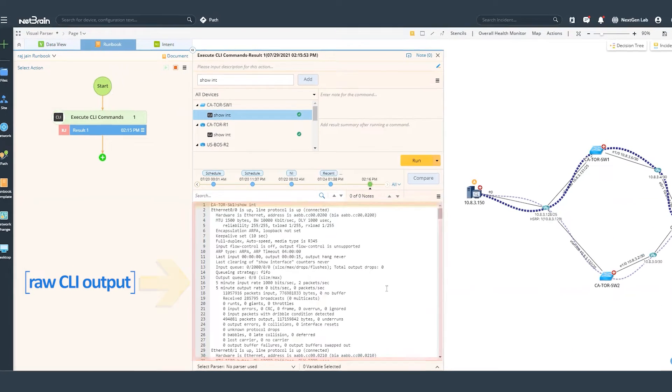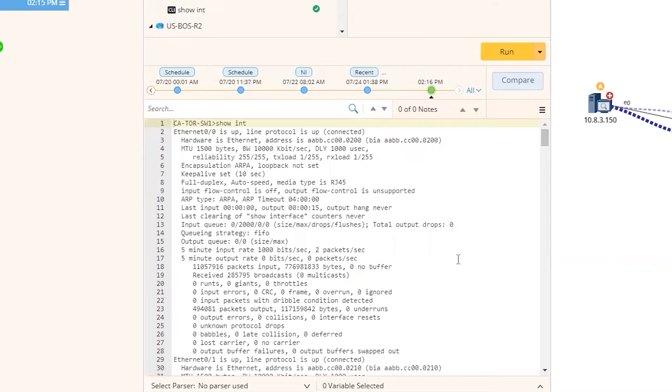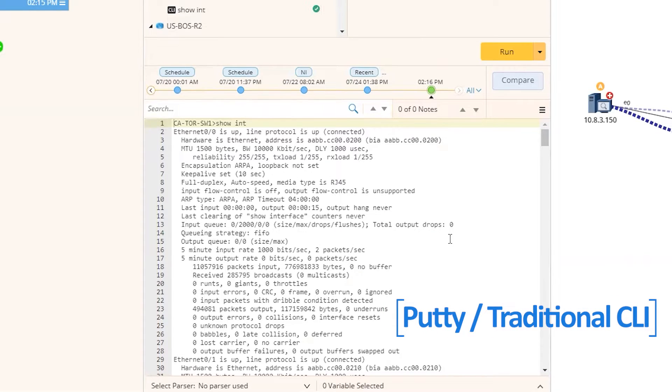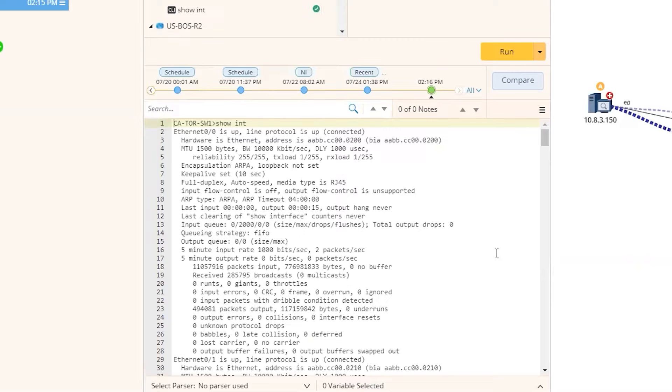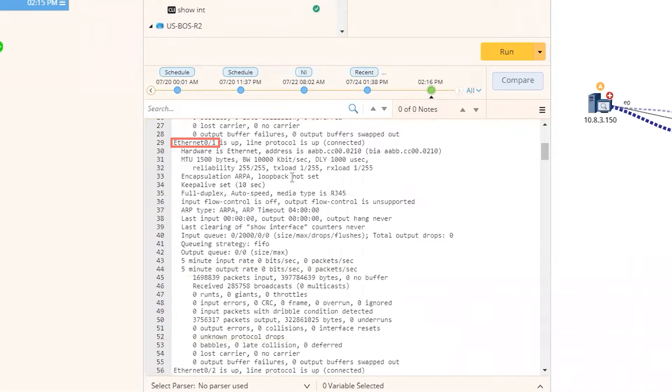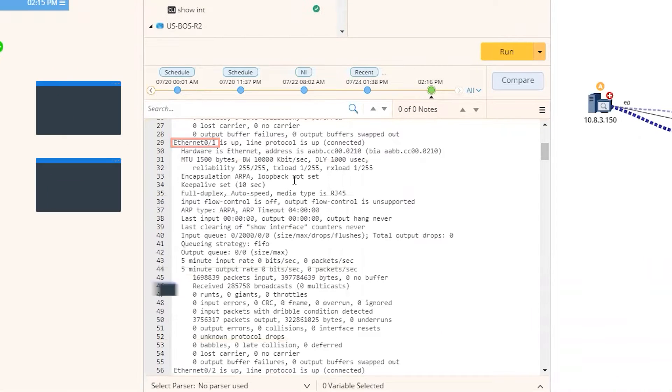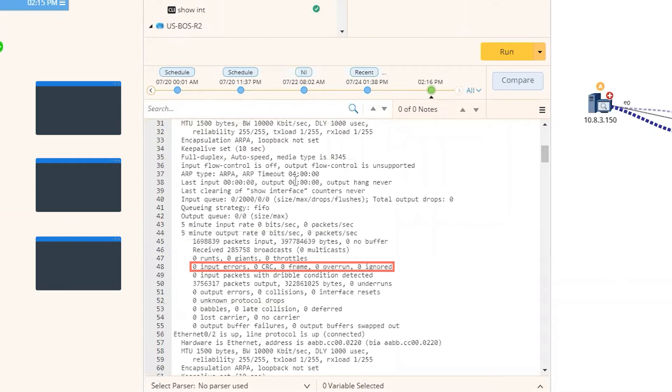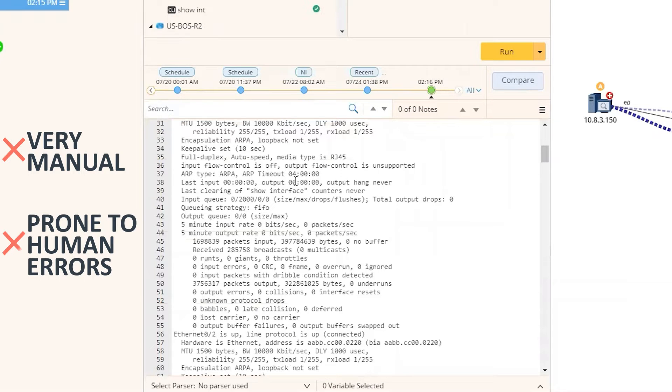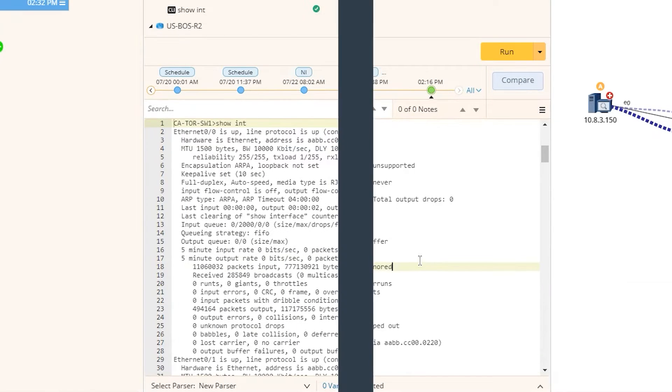Now, if I were to use something else, let's say putty or the regular CLI, in order to identify the interface having errors, I'll have to first look for those interfaces, open multiple CLI windows, and then go capture that data. It's not just very manual, but it's also prone to human errors.